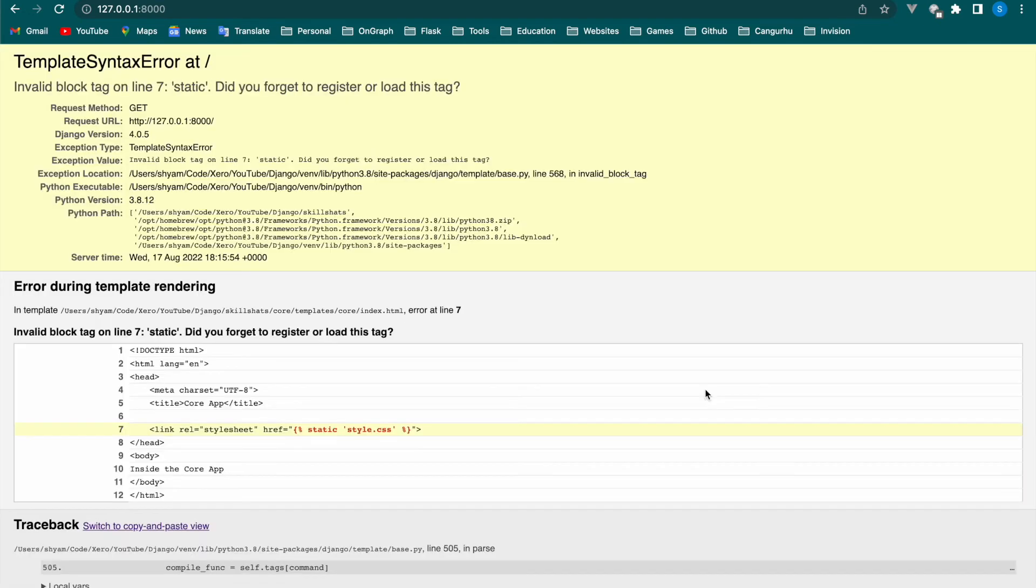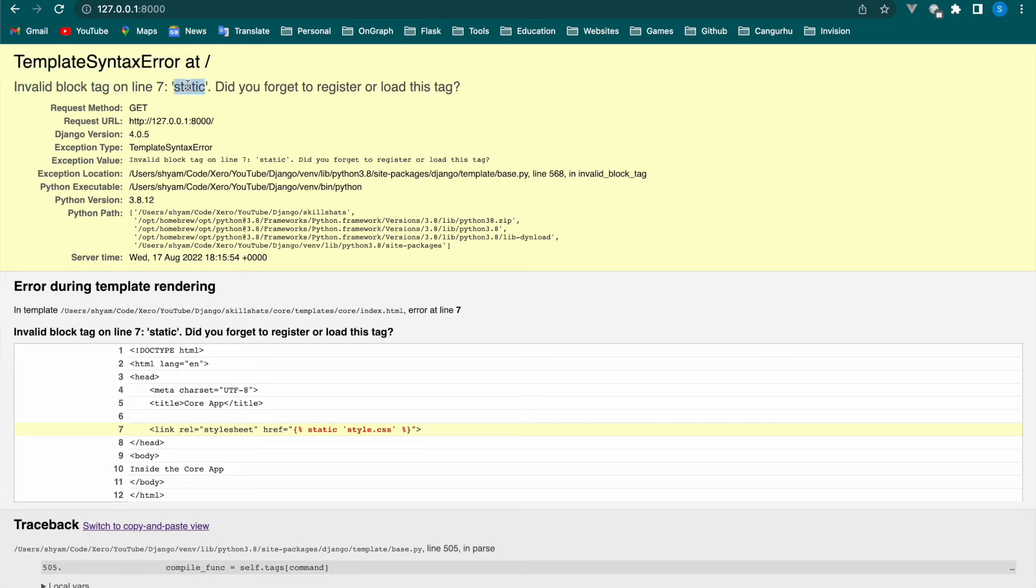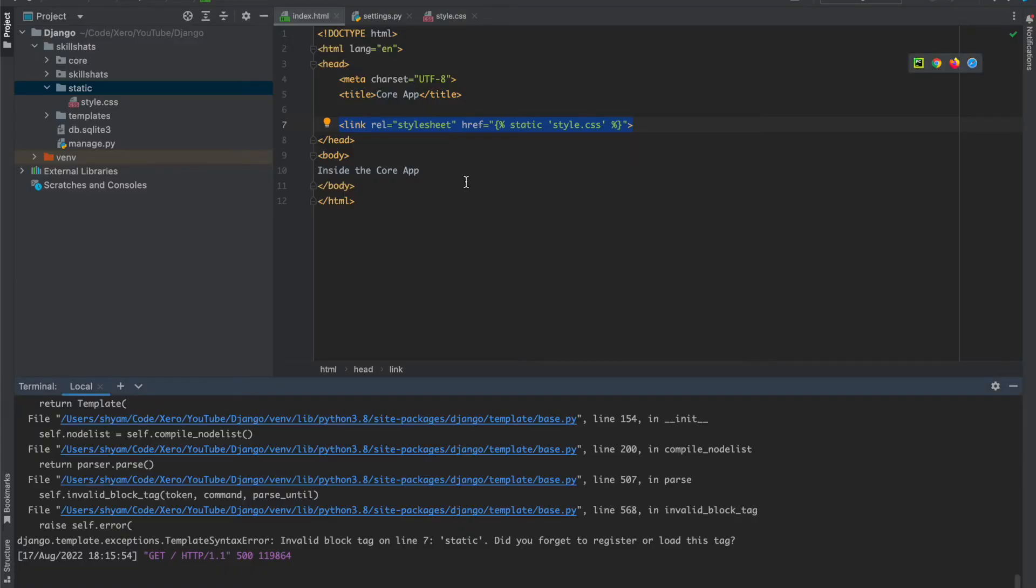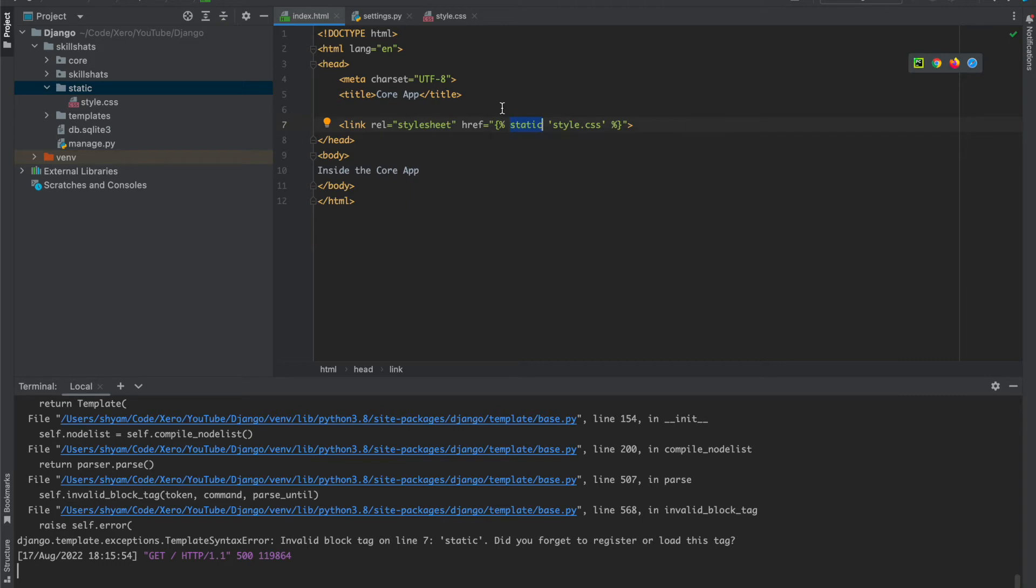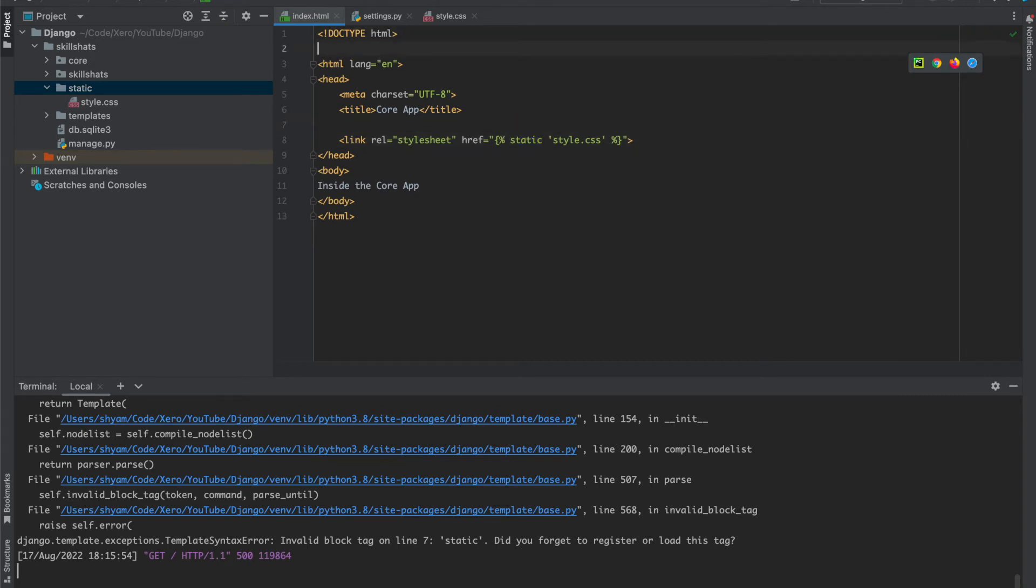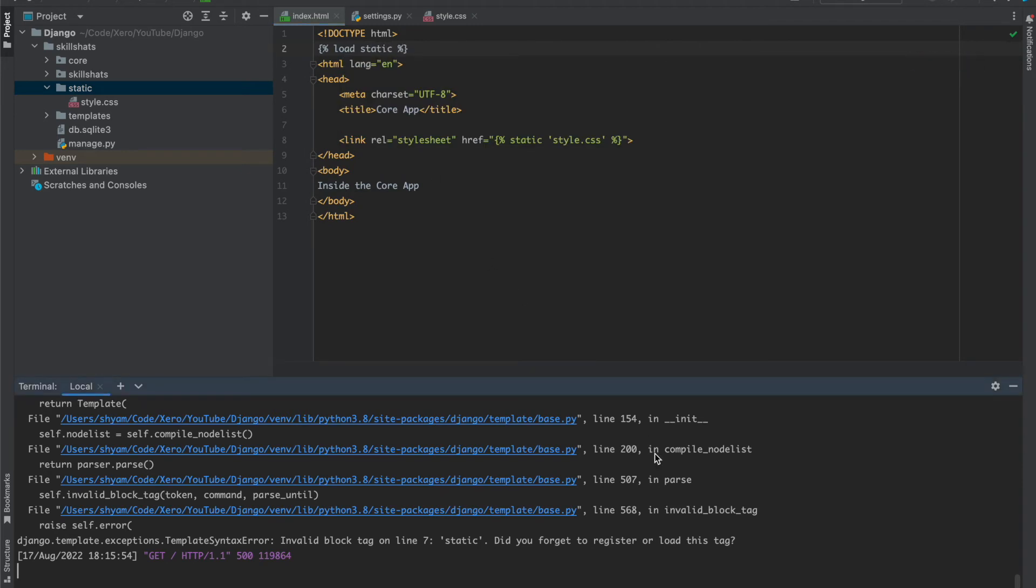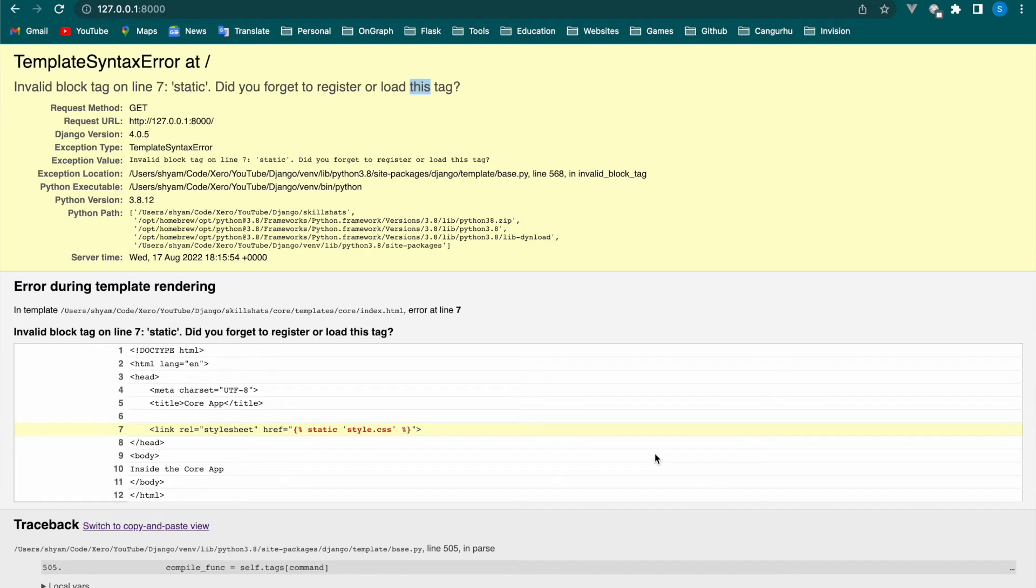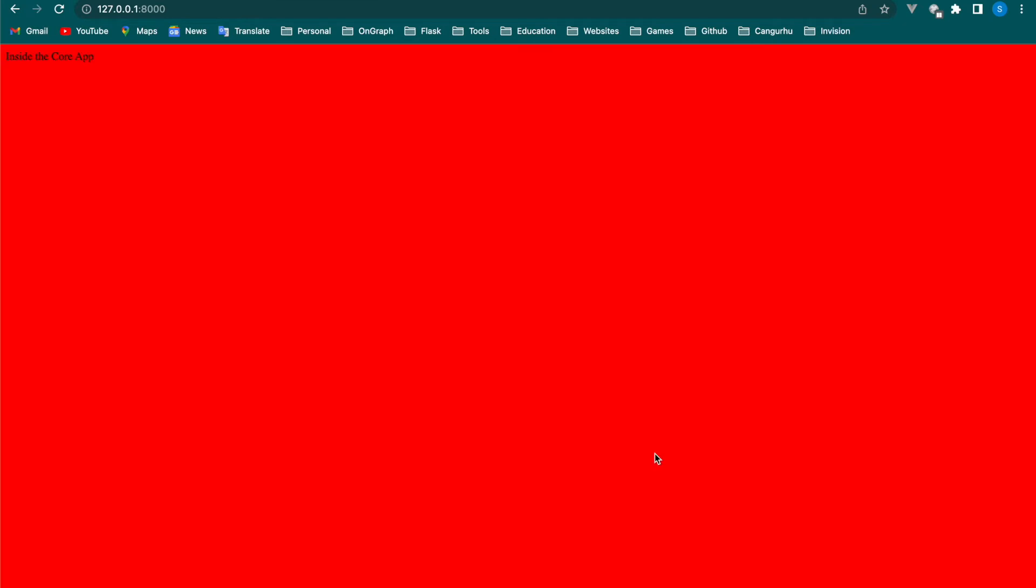So reload. Now we got a template syntax error showing invalid block static in line number seven. It's also giving some suggestion to load. Here we use the static but we did not load the static keyword here. Basically it's a template tag, so we have to load the static in our template then we can use it. To load that we will use the same syntax and the load keyword and static. Now let's see what happens, then refresh again.